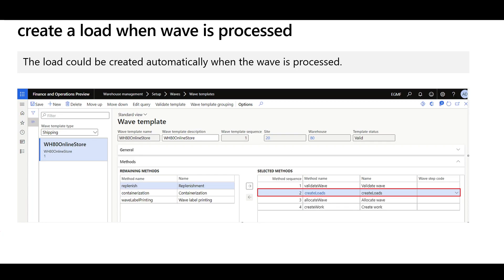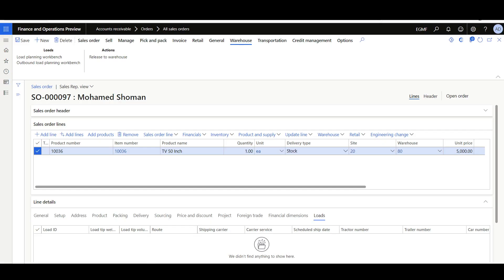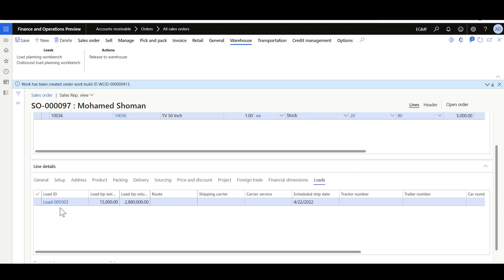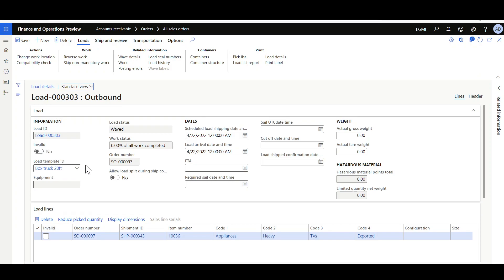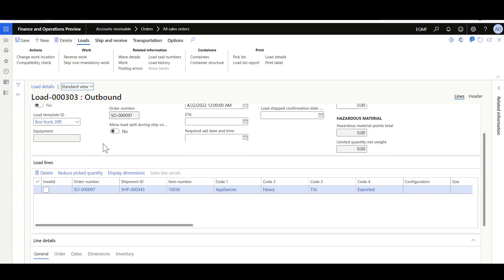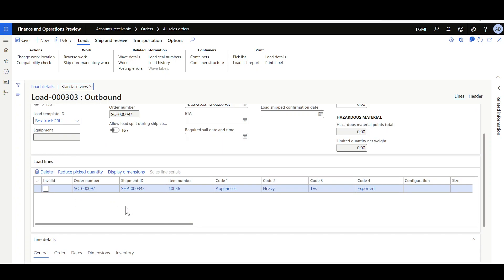Now let's see how to create a load and then release it to the warehouse. The load could be created automatically when the wave is processed — the wave can be processed manually from the wave form or automatically according to the wave template configuration. In this demo, I just created the sales order and then released it to the warehouse. Here in the sales order line details under the Load tab, you can review the created load. In the load, you can see the load template ID is automatically assigned according to the item load mapping, and the current status of this load is 'waved.' You can also review the load lines related to the shipment and the sales order that we just released to the warehouse.